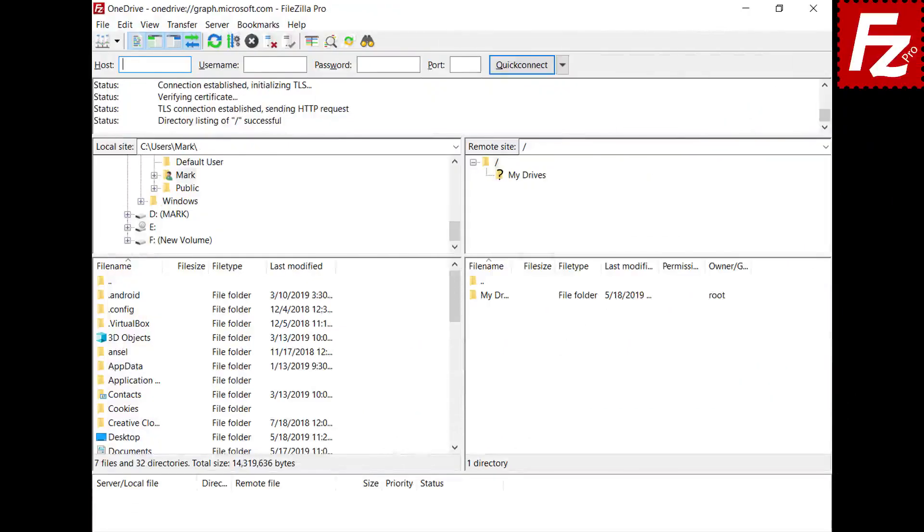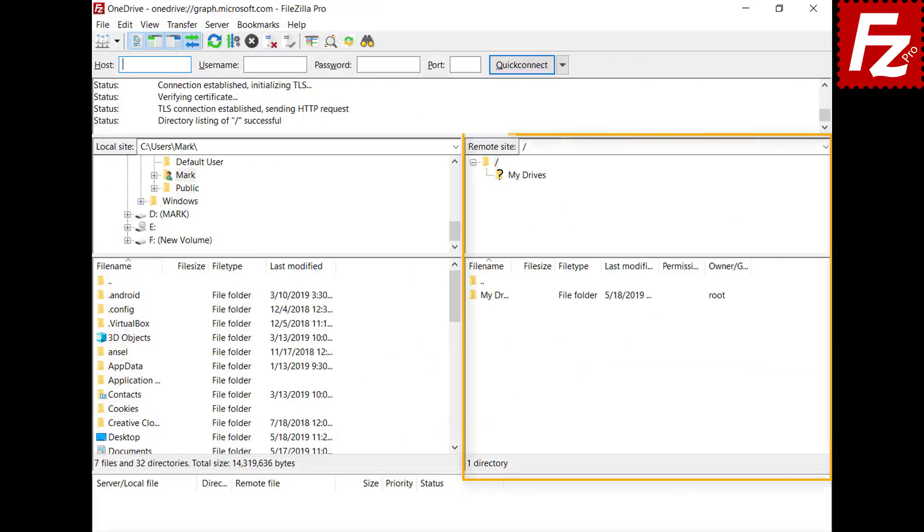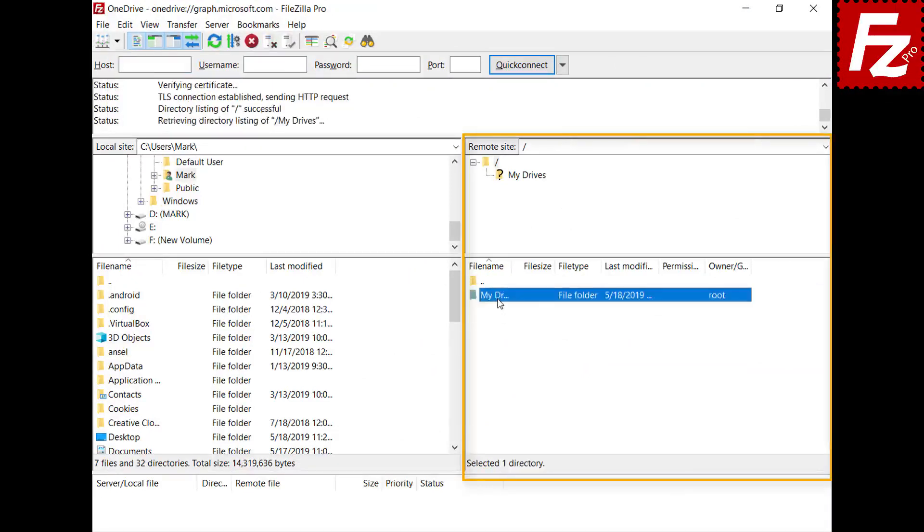If everything is correct, FileZilla Pro will connect. In the right side, you see your files and directories.